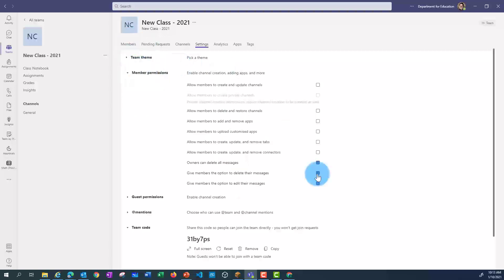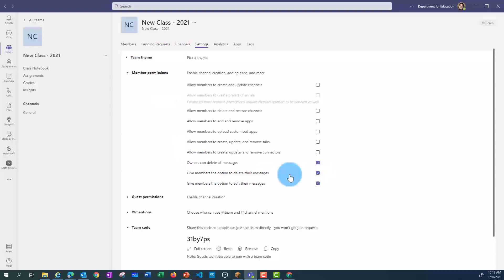You can also look at member permissions from the settings. So you might want to untick the option for members to delete their messages or edit their messages, if this is an issue with your students.